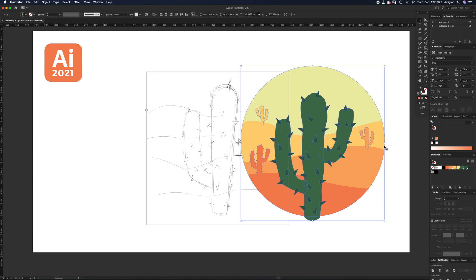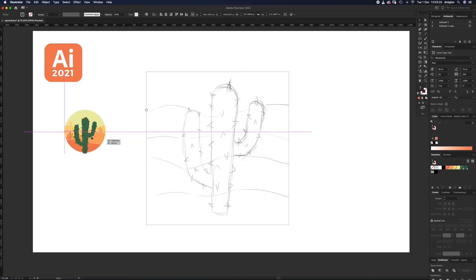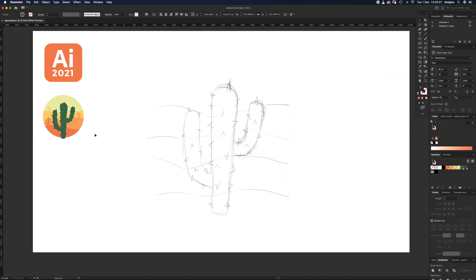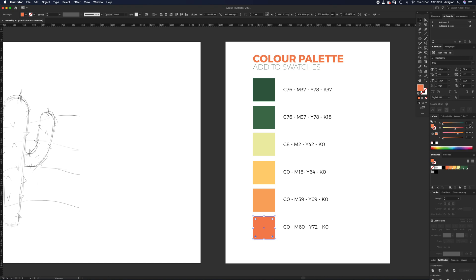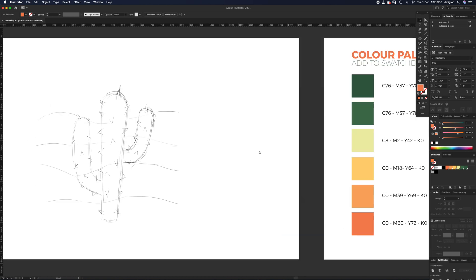I'm going to take everything I've done here, shrink it down and move it out of the way just for reference. Now if you want to follow along, for your color palette you're going to need six colors. I'll show you the CMYK values — this orange for example — so just add each one of these colors into your swatches. I'm going to hit pause so you can add those now.